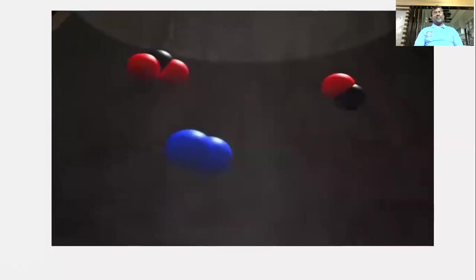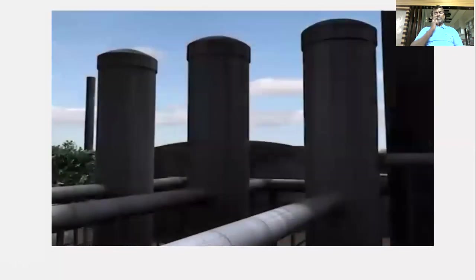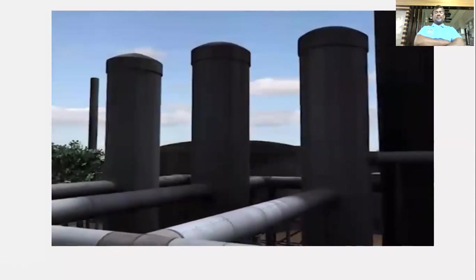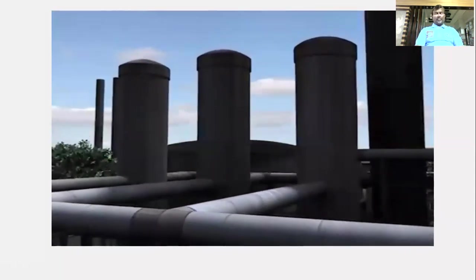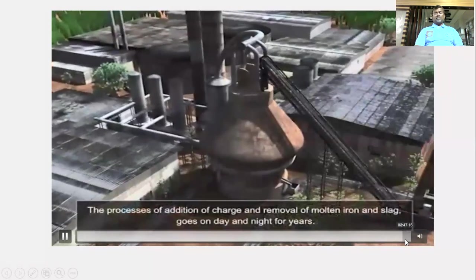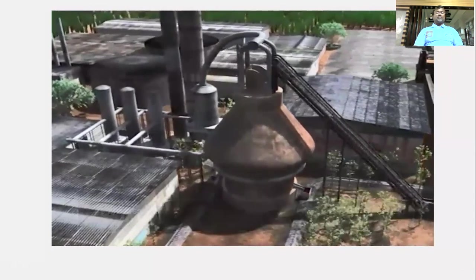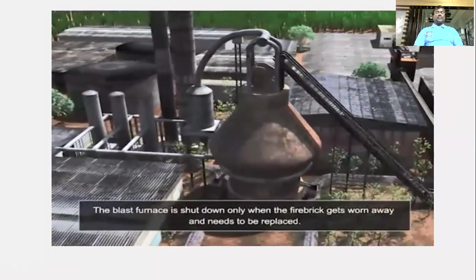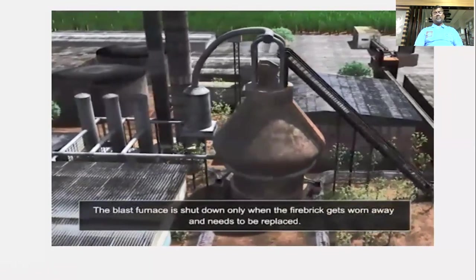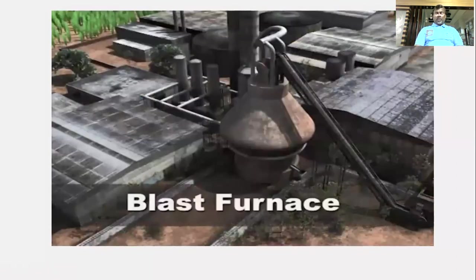The term pig iron comes from when molten iron was fed into moulds from a common runner resembling a sow with piglets. Unused carbon monoxide, nitrogen, and carbon dioxide exit through the top outlet into a dust catcher to remove particles; the dust-free gas is burned to heat the air blown into the furnace. The blast furnace operates continuously day and night and is only shut down when the firebrick lining wears away.